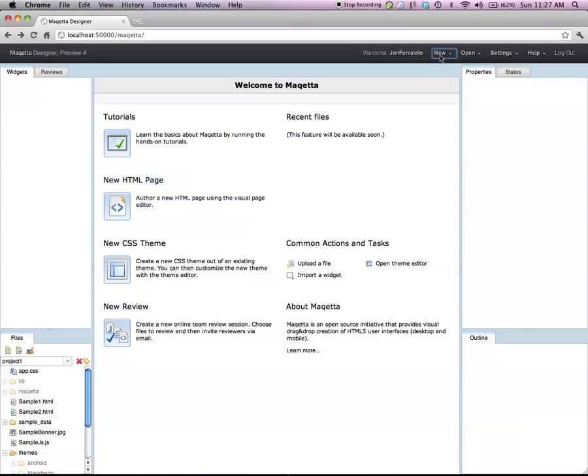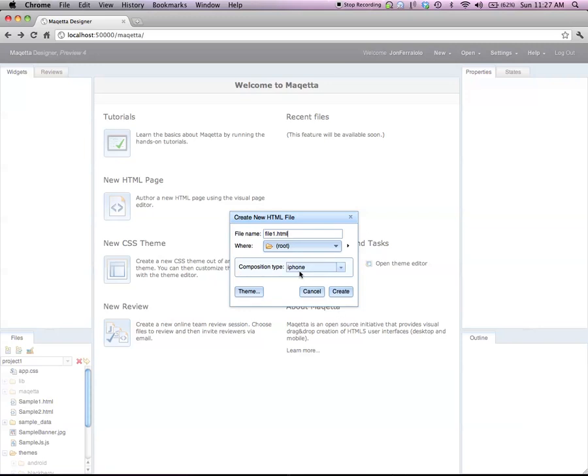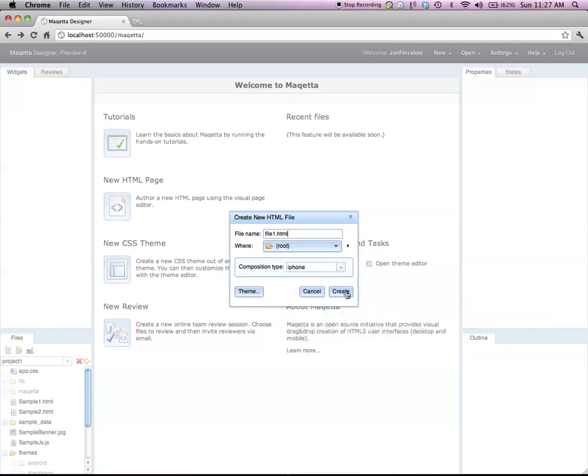To create a new mobile user interface, I go to the New menu, choose HTML File, and then I choose a composition type of a mobile device, in this case an iPhone.